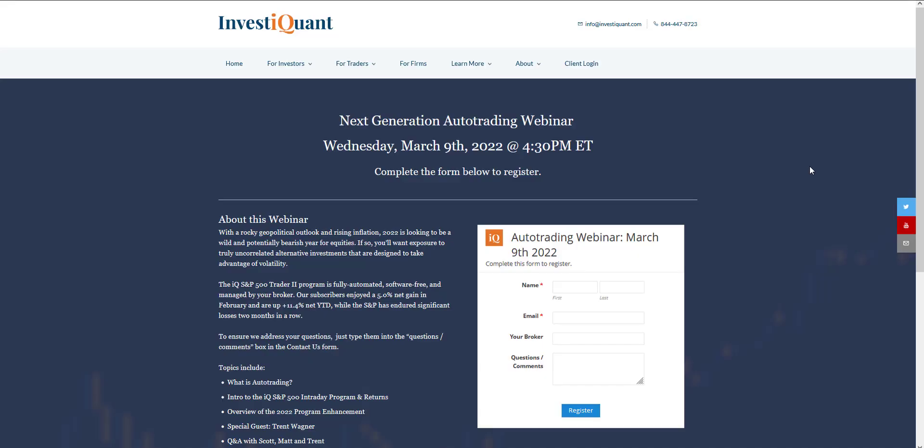Hey, this is Matt from InvestQuant. Today is Wednesday, March 9th, 2022. Before I get started today, I wanted to mention we are hosting a webinar after the close today at 4:30 p.m. Eastern time.